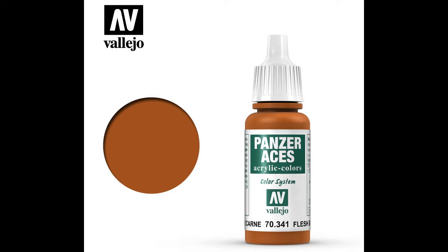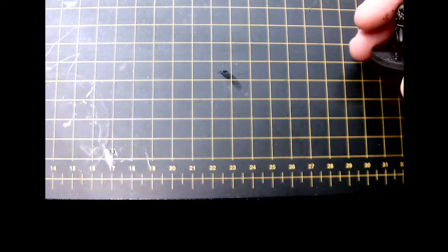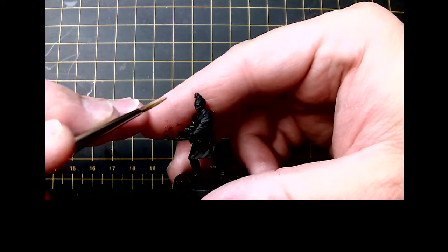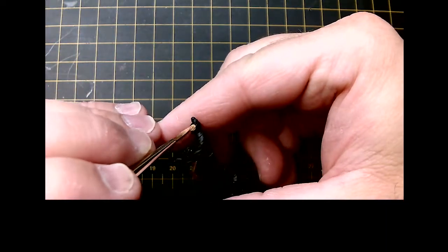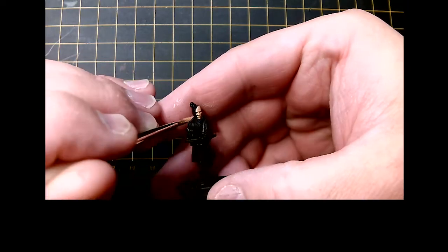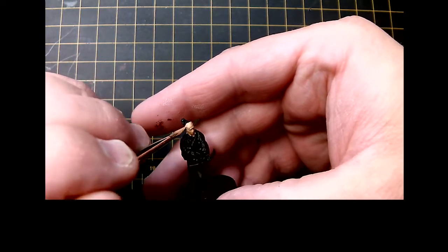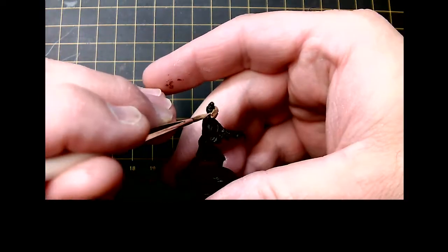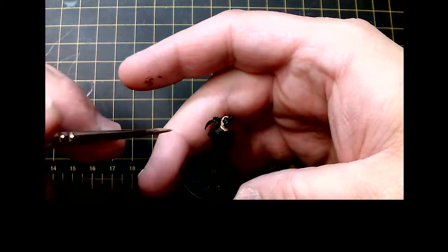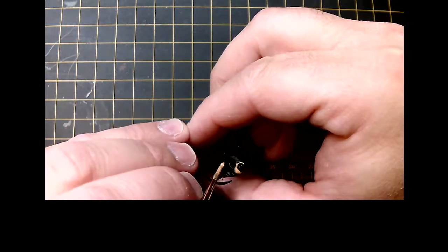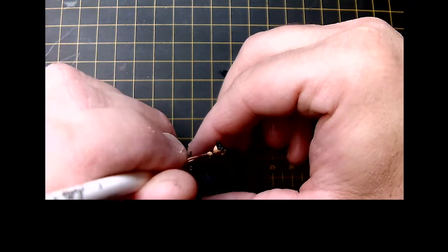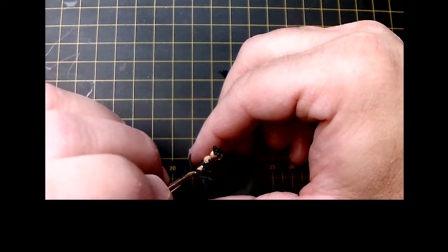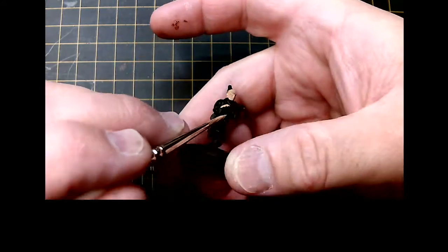We're using 341 Flesh Base. Make sure we're adding a little bit of water to our paint. We're going to start adding that onto the fleshy areas, in this case the face and then the hands. Do a couple coats if need be. Don't worry about mistakes because we're going to clean up as we go.